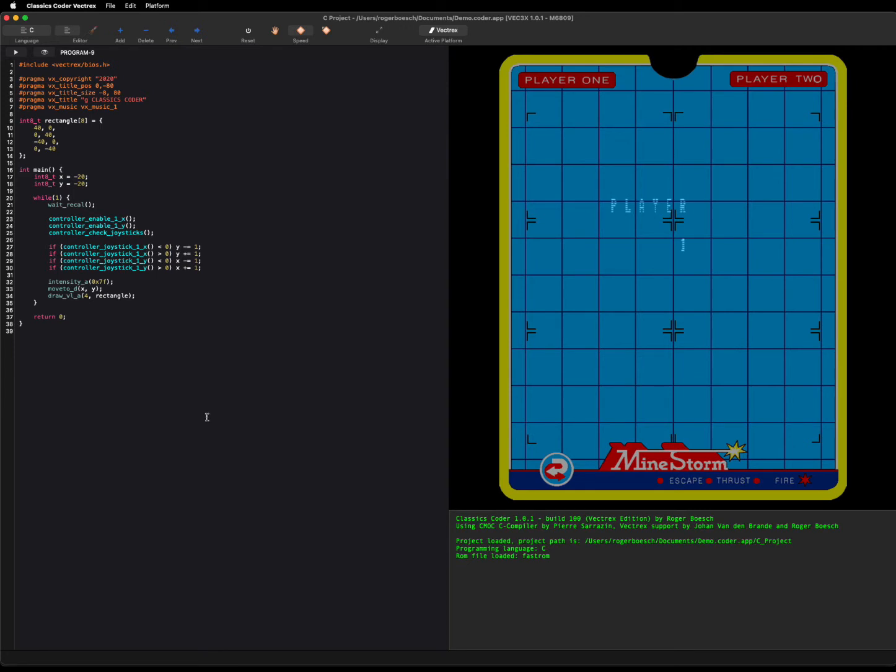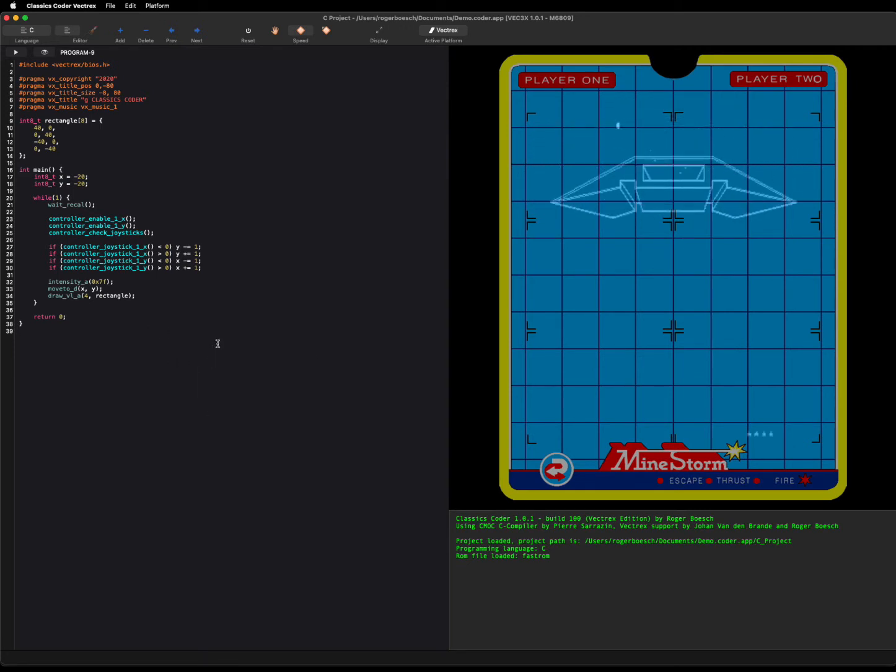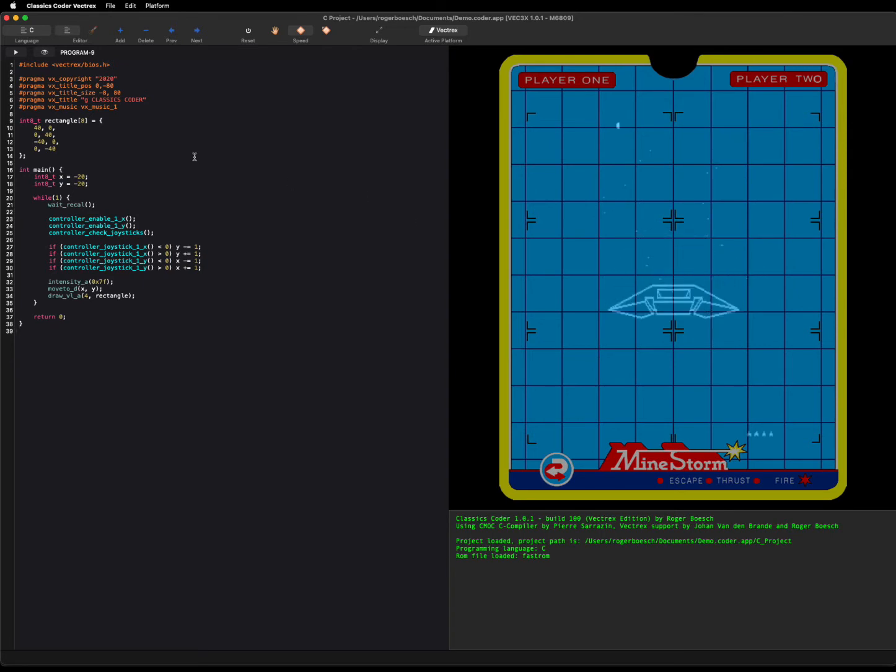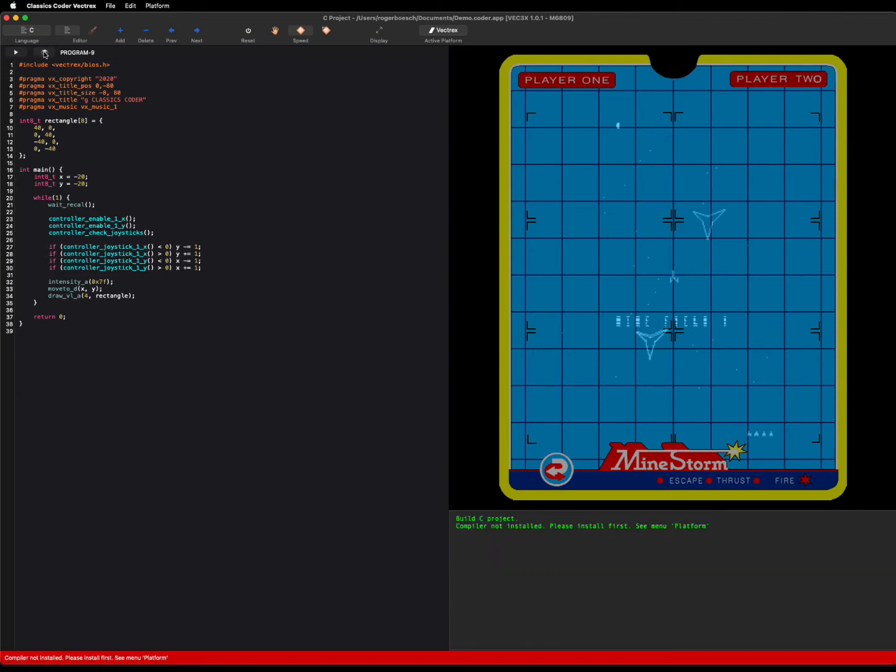The tool itself consists of an editor, an emulator, and of course a compiler in the background. So when you first check your code which is on the left side, you see the compiler is not installed.